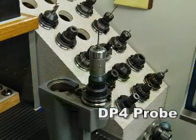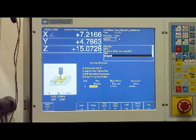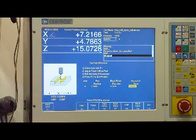My favorite feature without a doubt on this machine is the DP4 touch probe. It's super easy to use.